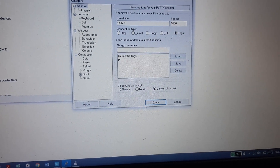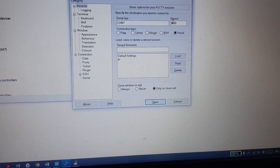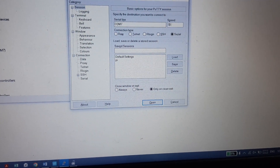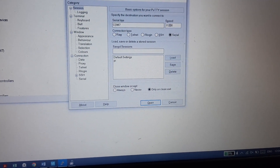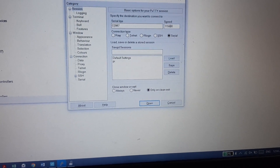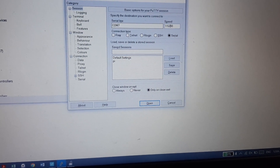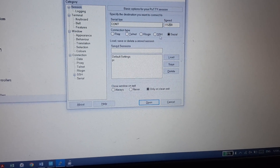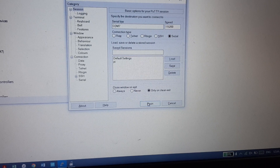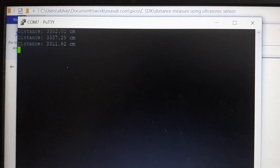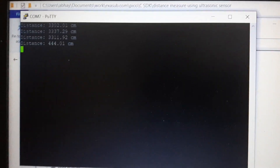The speed is 115200. Click on Open. And here is your distance reading.